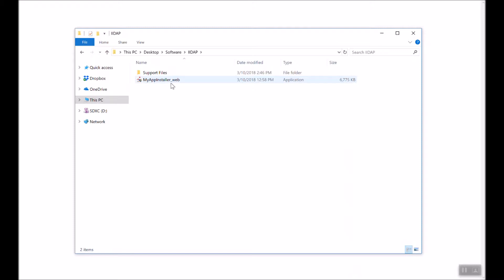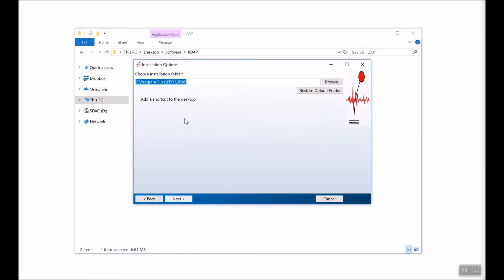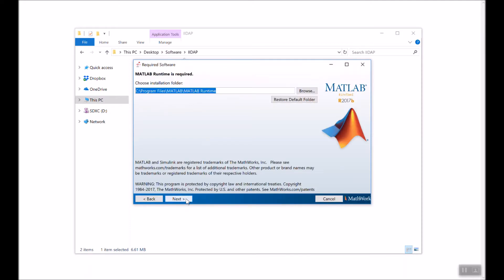We'll go ahead and run the installation file. From this welcome message, we'll click Next. Here we are going to choose the installation folder. I will leave it as it is in the Program Files, EPFL, and then underneath IIDAP. Then I will go ahead and say Next.